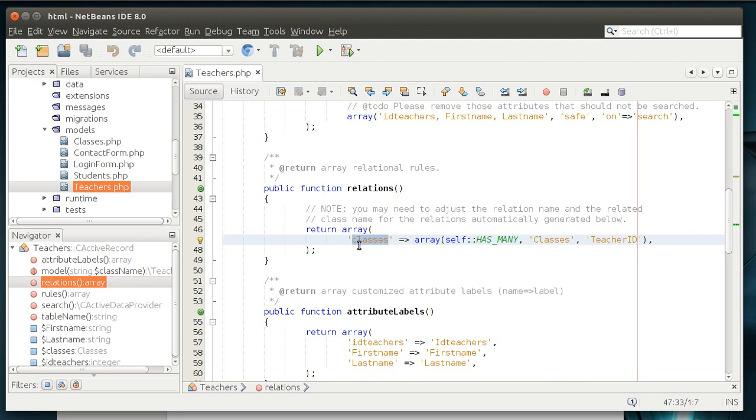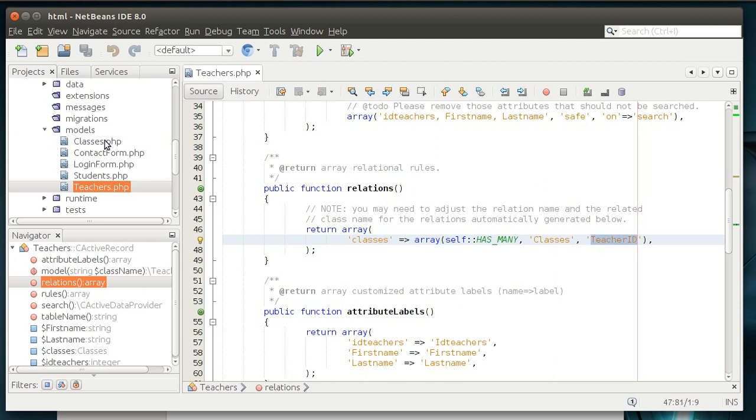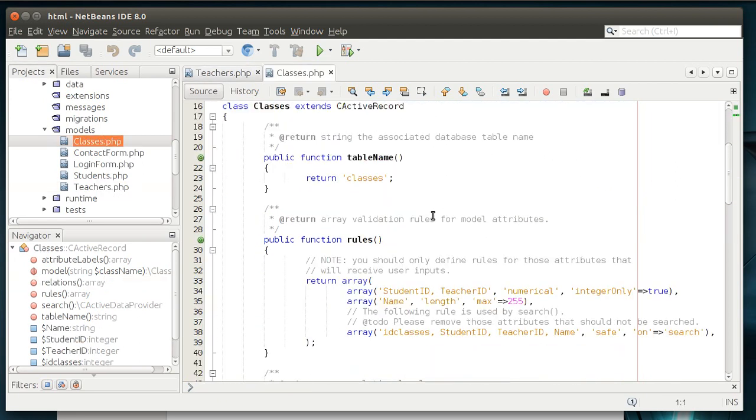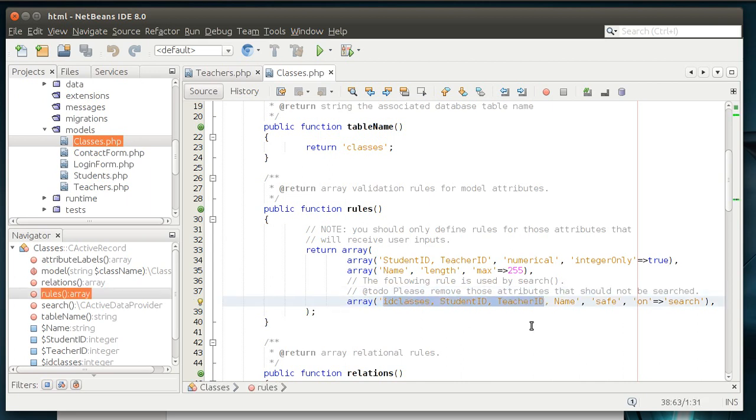For example, classes. Teachers has a relation called classes, which has many classes that relate to teacher ID. Now, that sounds kind of cryptic. What does this mean? It means that in the classes model, we can have many classes that point to teacher ID. So, let's open up classes, and as you can see, it's pretty much the same thing. Rules are a little bit different. We've got student ID and teacher ID are numerical, and they're integer only equal true. Name length 255, and we have our safe search parameters.